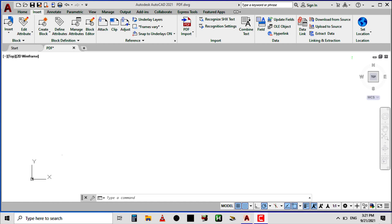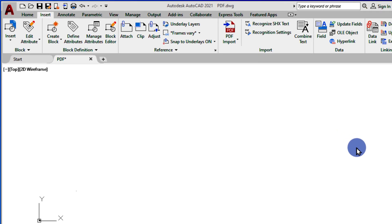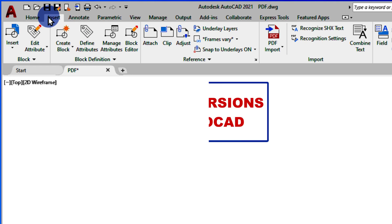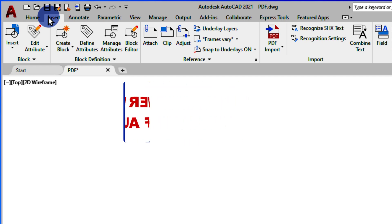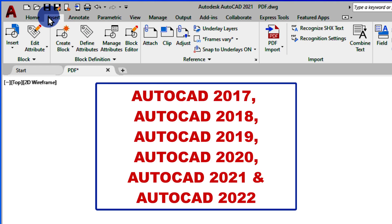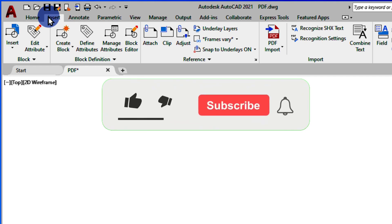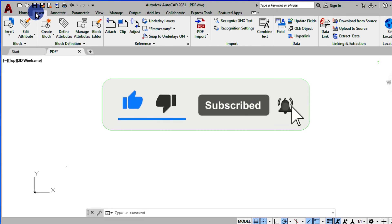I'm going to show you how to import both of them. The first method is to go to the Insert tab on the menu commands — the Insert tab is found right here at the top. There's something I'd like you to know before we continue: the ability of AutoCAD to import PDF into drawings is only available in AutoCAD versions from 2017 upward — like AutoCAD 2017, 2018, 2019, 2020, 2021, and 2022. Any version lower than 2017 cannot import PDF files.